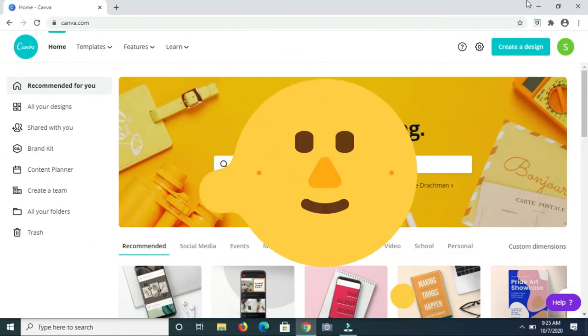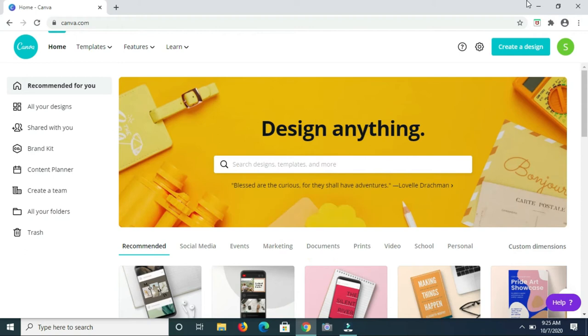Hey guys, welcome back to my channel. In today's video I'll be showing you how you can create flashcards using Canva. These flashcards are perfect for you if you're looking for a way to teach students or even your own child.